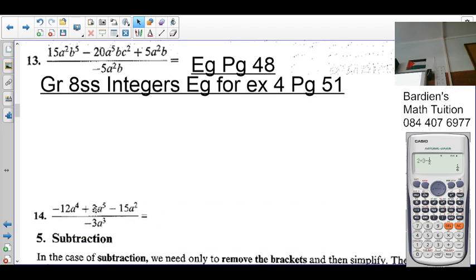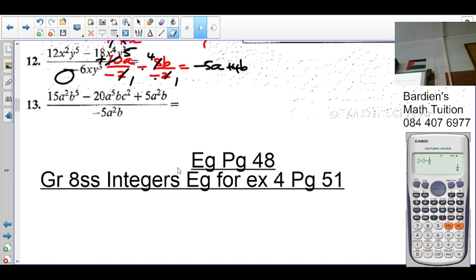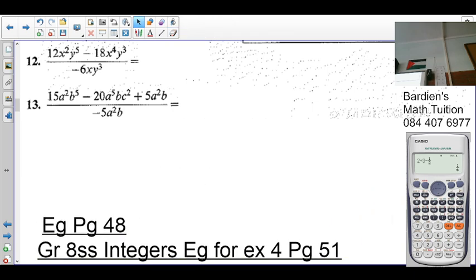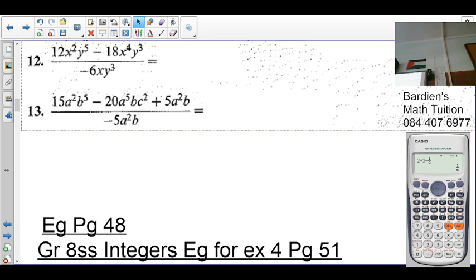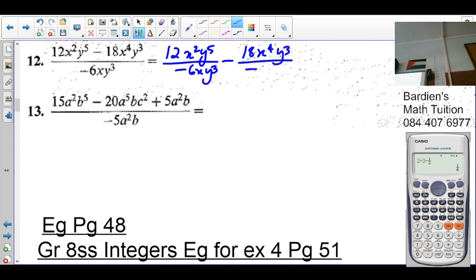Number 2: given 12x²y⁵ minus 18x equals 1 and 4y equals 1 and 3. Each term gets its own fraction over the divisor. So we get 12x²y⁵ over negative 6xy³ minus 18x⁴y³ over negative 6xy.